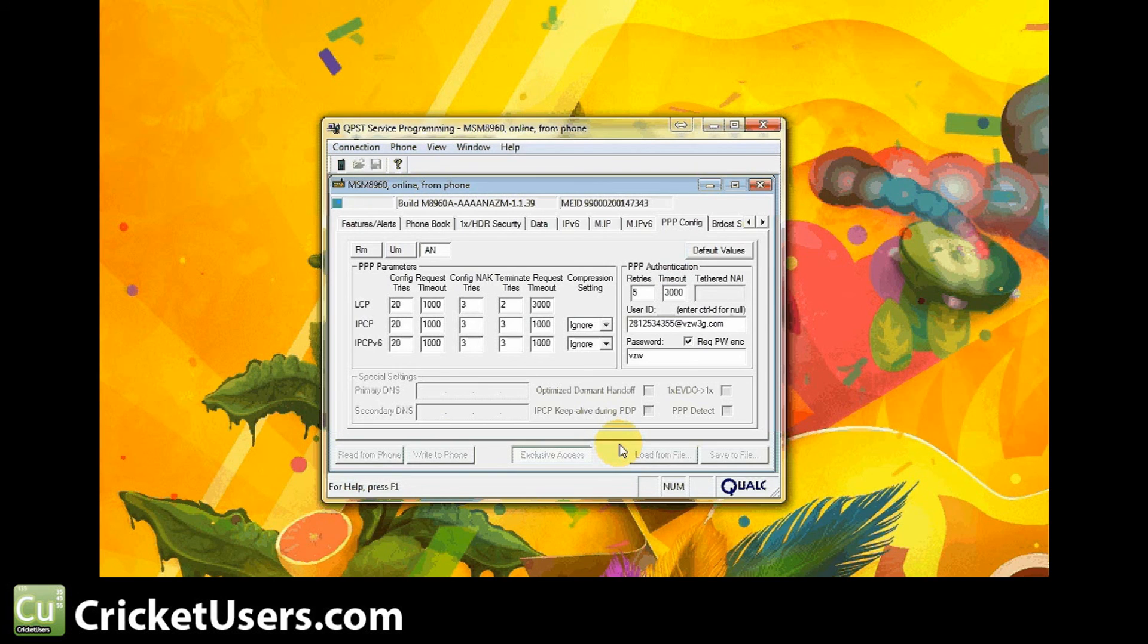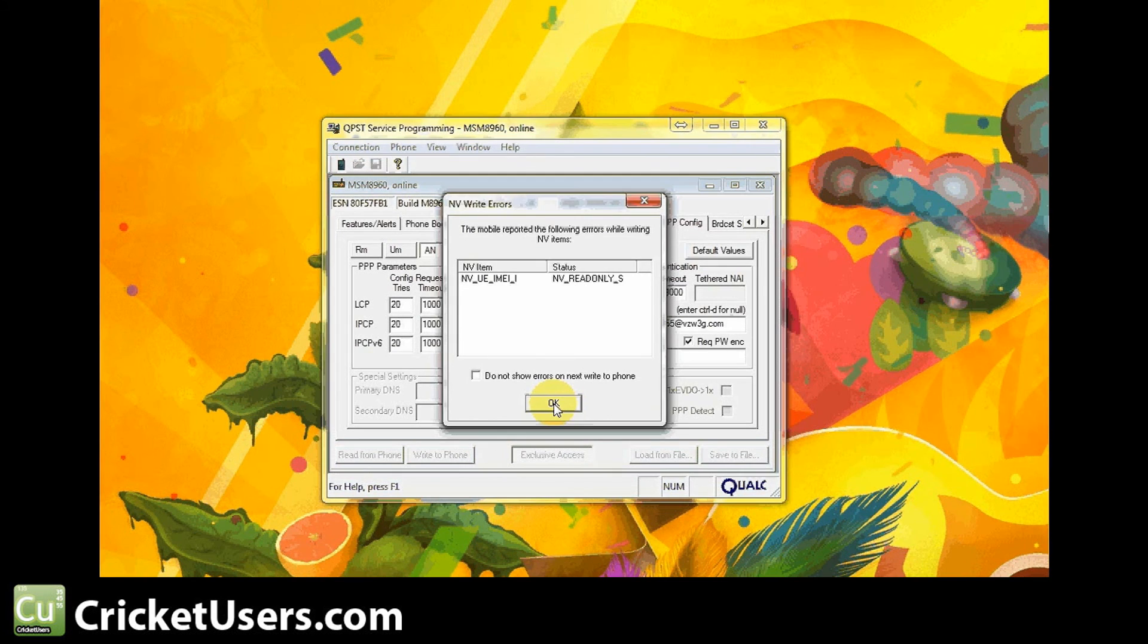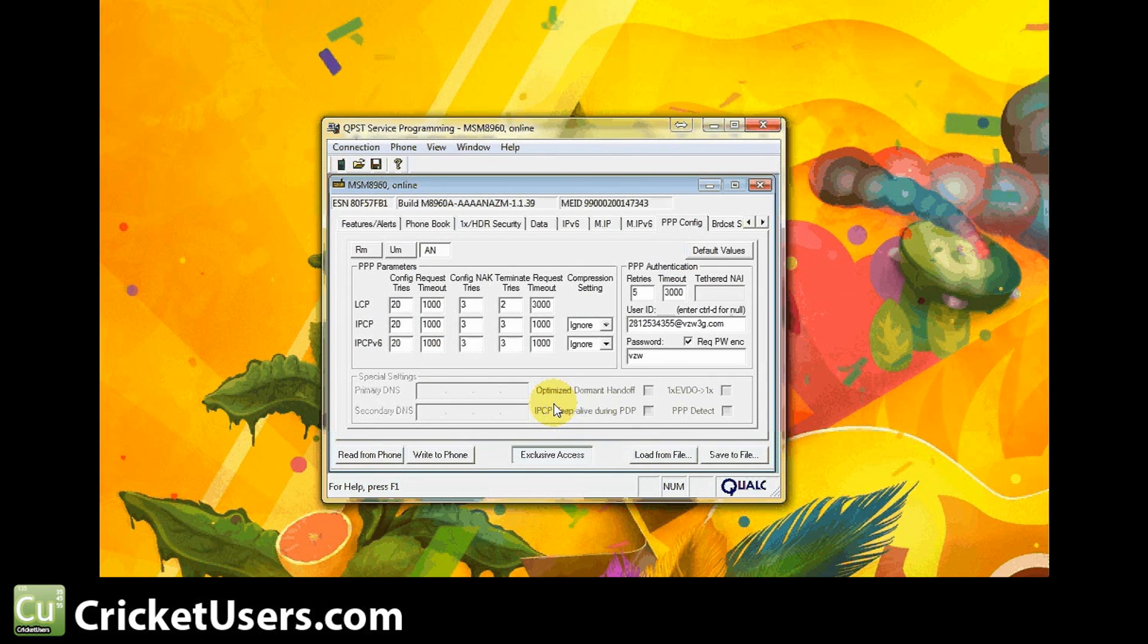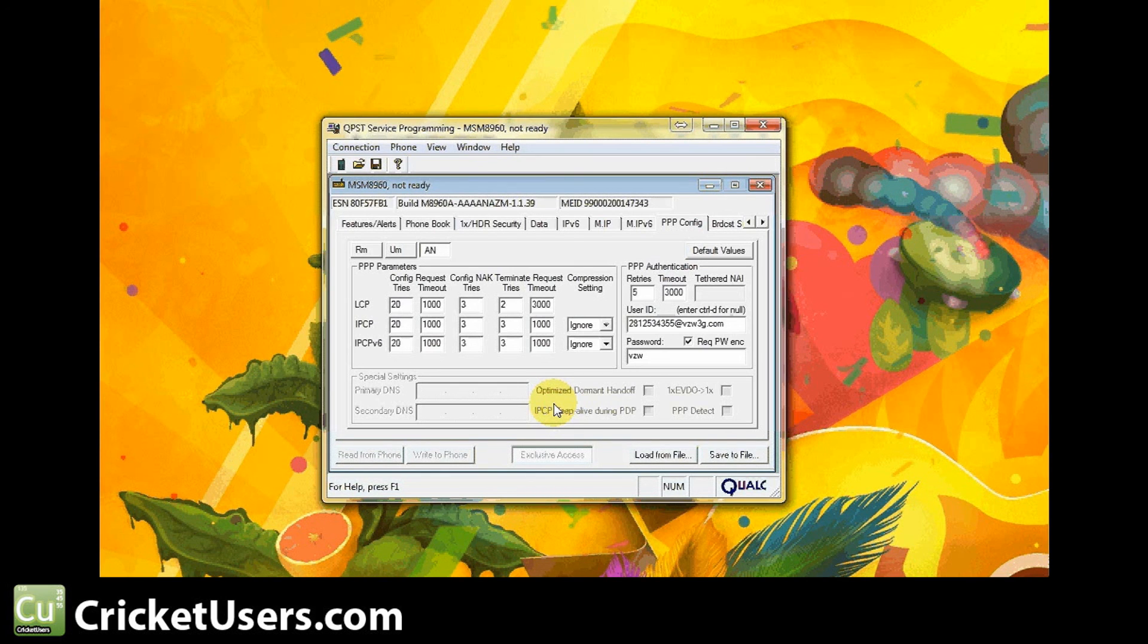So at this point the phone will reboot. You don't need the bootloader unlocked and you don't need the device rooted. You'll get that little error message, that's fine. But at this point you should have talk, text, and 1X internet data connection. Of course you'll have to put this ESN on your Page Plus account.